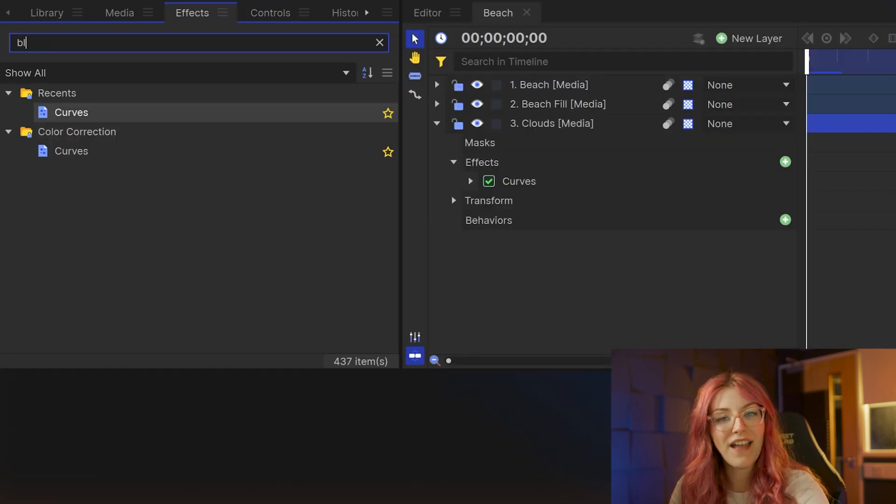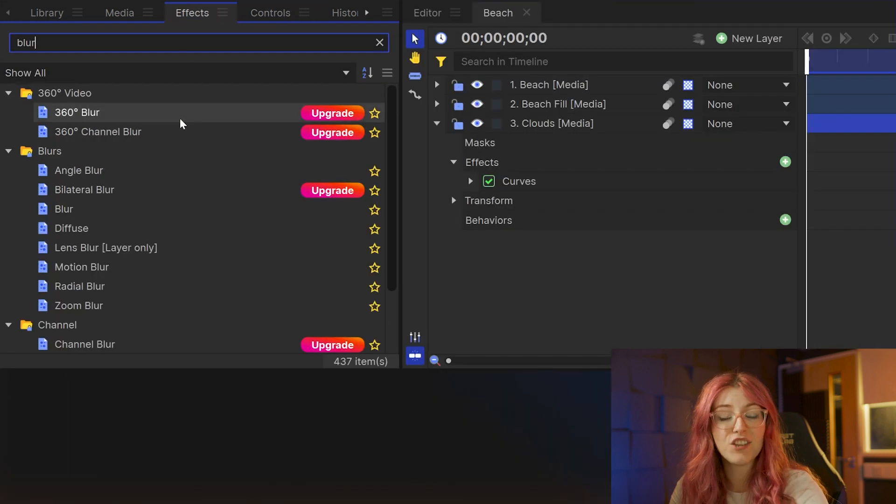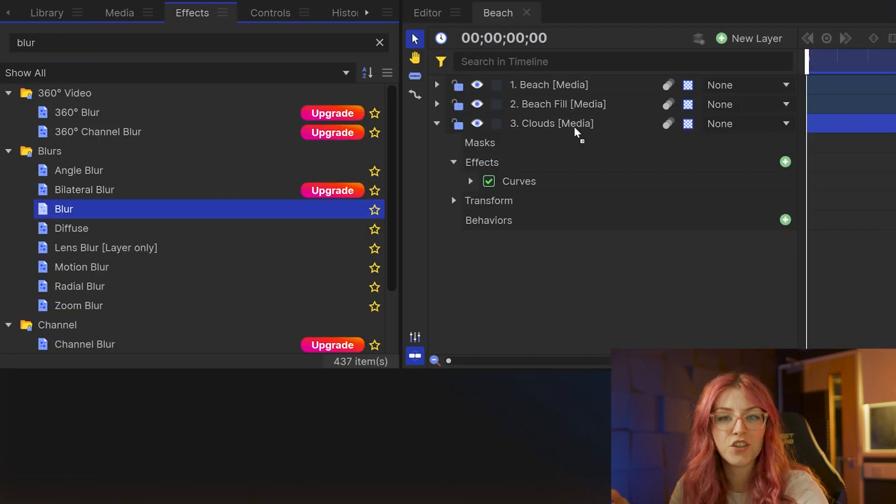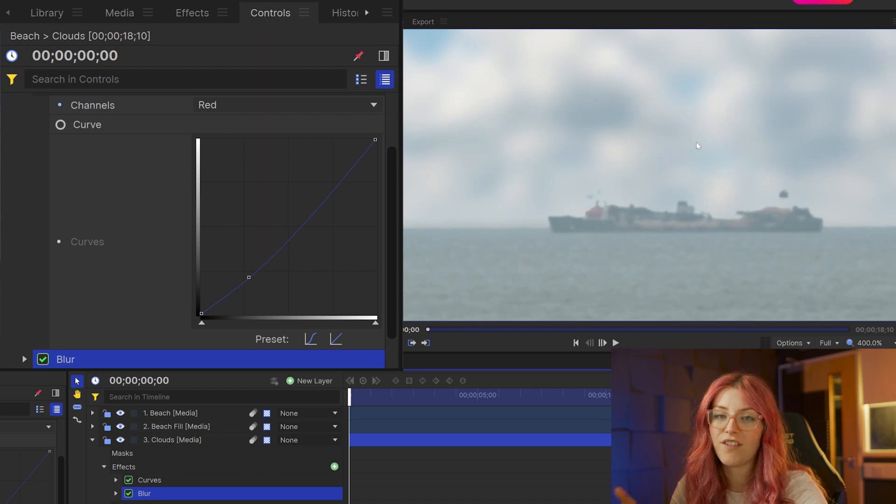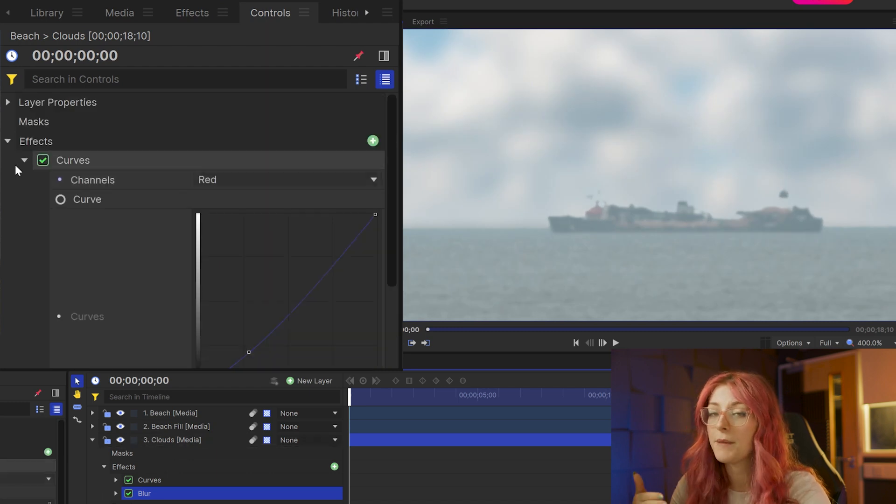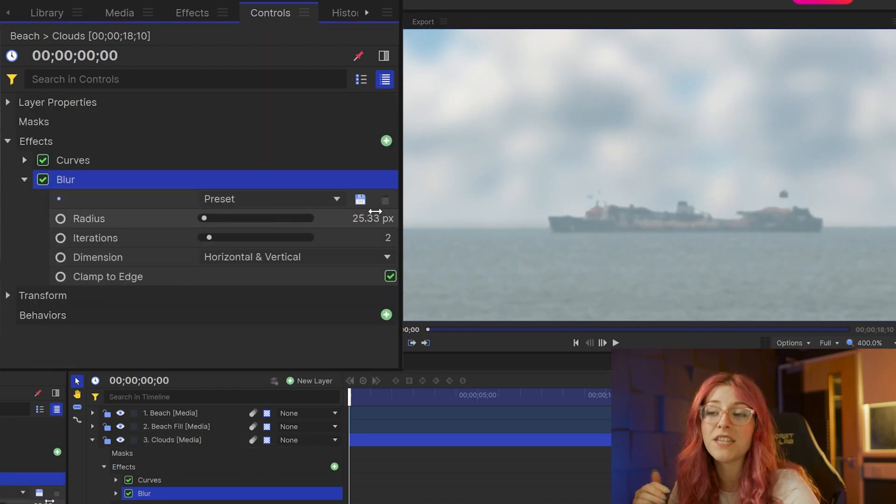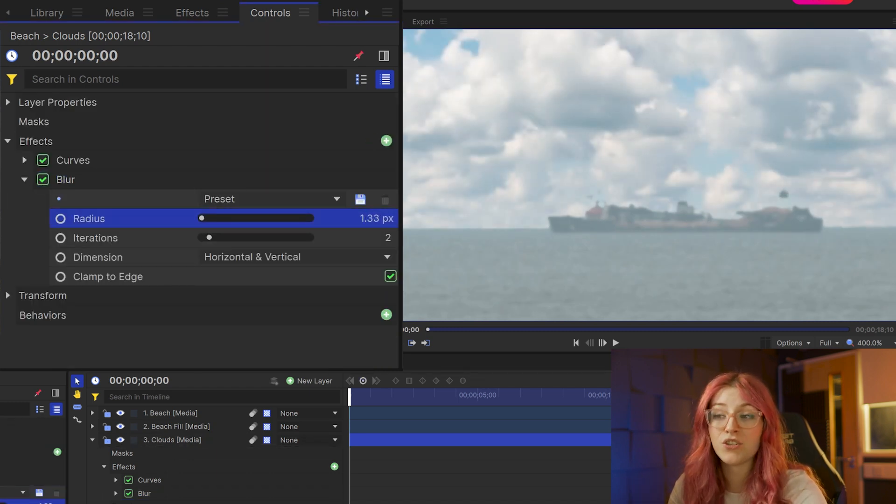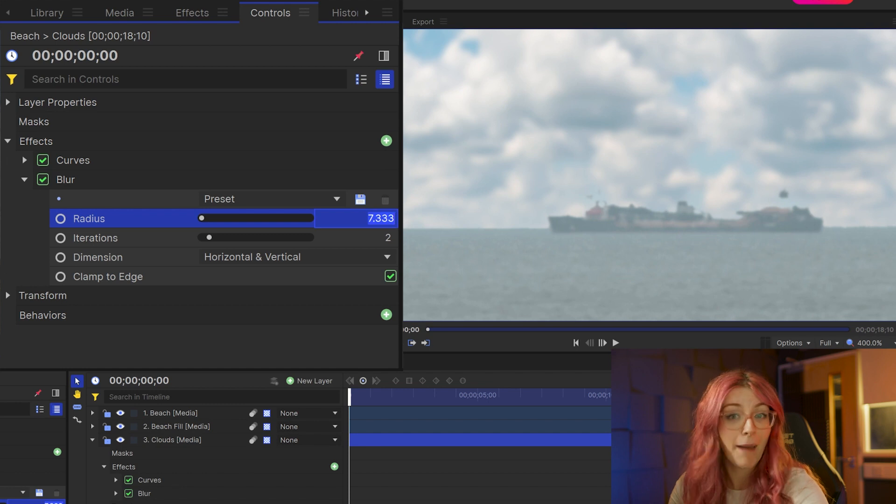Then add a blur effect to your cloud so that you can match the focus. Obviously, the clouds are a lot further away, so they're going to be more out of focus. In mine here, I'm matching to the ship in the background.